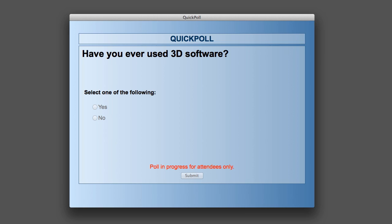During this webinar, we'll be featuring a series of questions. When the time comes, an interactive question will appear on the screen, giving you the ability to submit your answer. We'll tally the numbers in real time and share the results back with you.